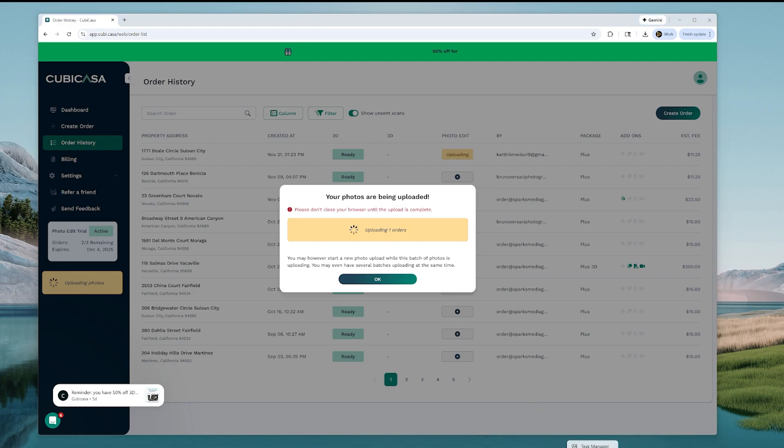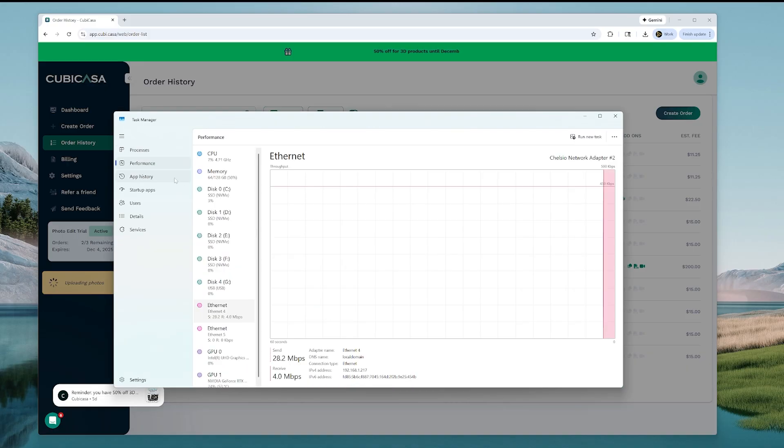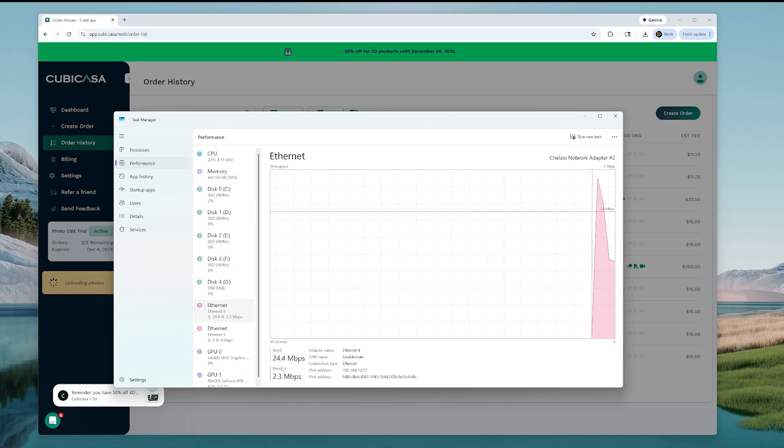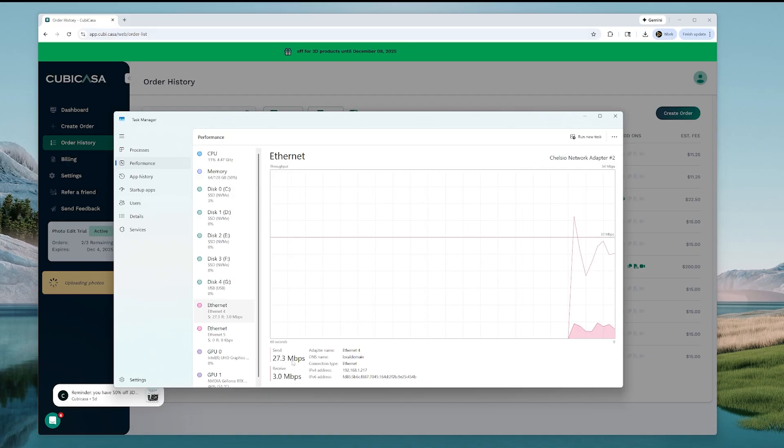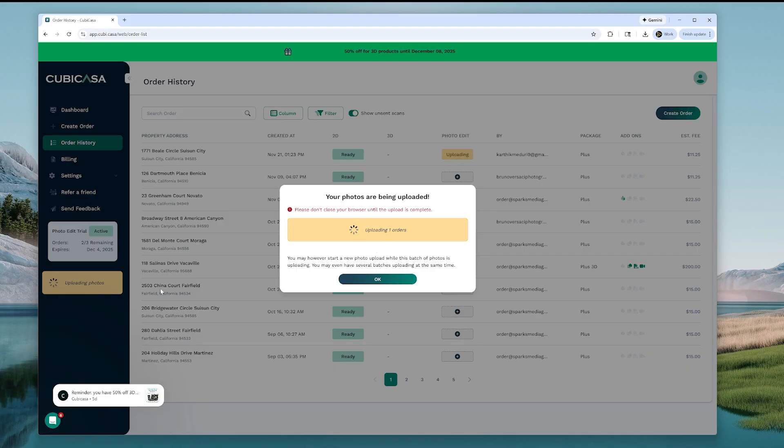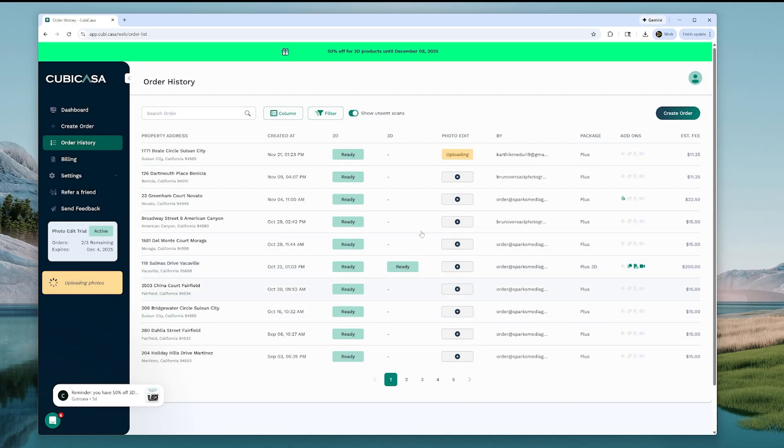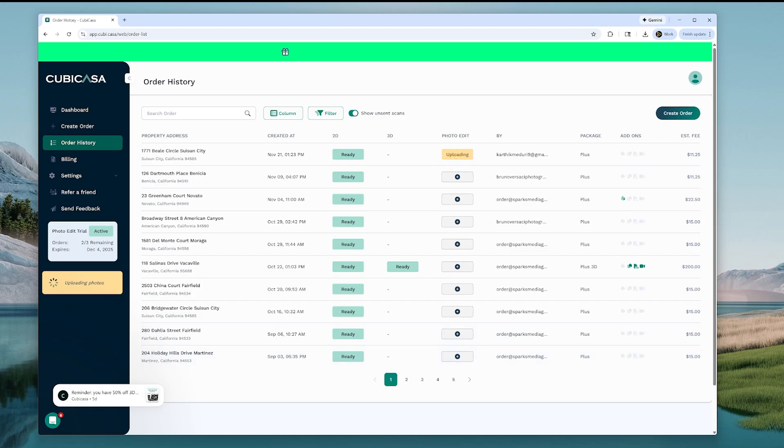And now we should be uploading. Here you can see we are uploading. One thing I noticed off the bat is that I'm not seeing a progress bar. So that would be helpful to show a total file count or how much is left so that we don't close out the window. Please don't close your browser. Okay, so we'll hit okay here. And it says uploading. So as soon as I get notification that the images are complete, I will come back and we'll review.